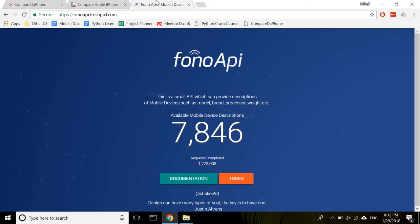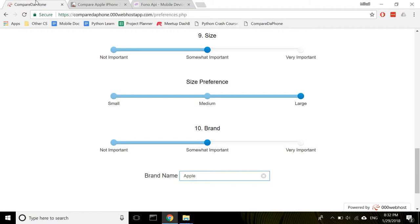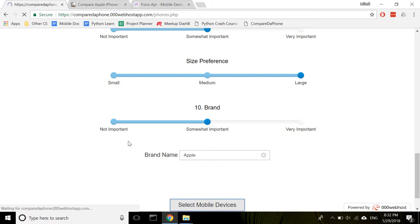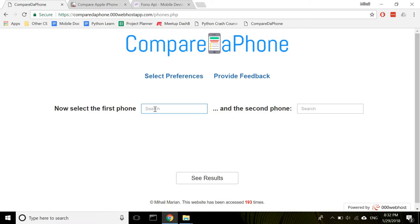Alright, so once I've answered all these questions, it is time to move on to the second step of the comparison process, which is to select the mobile devices I'm comparing. This is pretty straightforward. You start typing in the name of the phone and you select it from the dropdown. One example in this case will be Apple iPhone 7. And let's compare it against Samsung Galaxy S8.